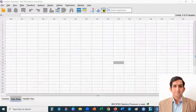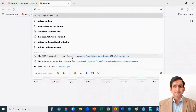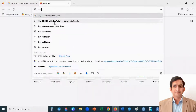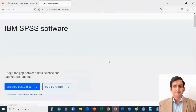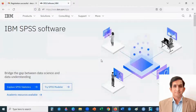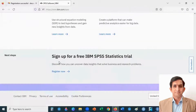In this video I will explain how to install SPSS software on your computer. Go to Google and type IBM SPSS trial version — this is free. Click on SPSS software, then scroll down and you will see an option to sign up for a free IBM SPSS trial version.